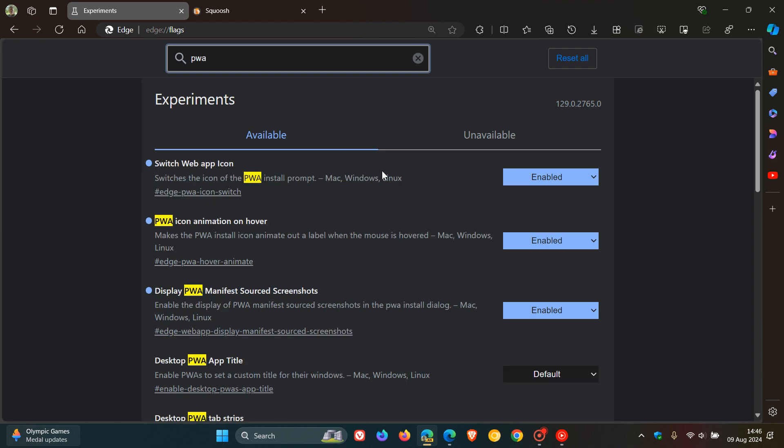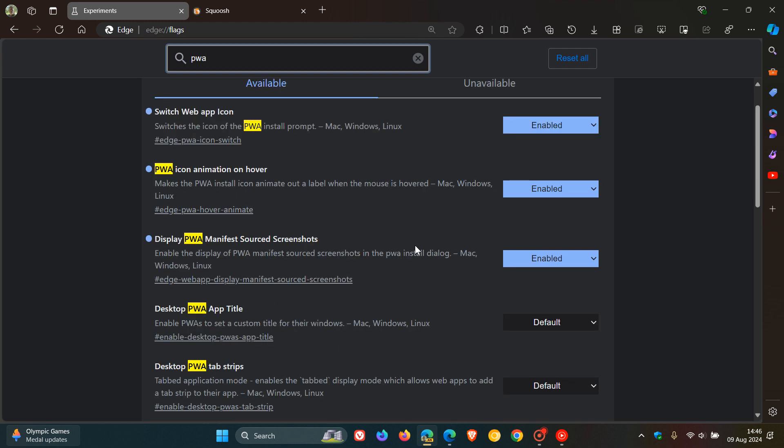Here's the first one I posted on the other day. Switch web app Archon. Here we get the PWA Archon animation on hover which reads makes the PWA install Archon animate out a label when the mouse is hovered as I demonstrated.